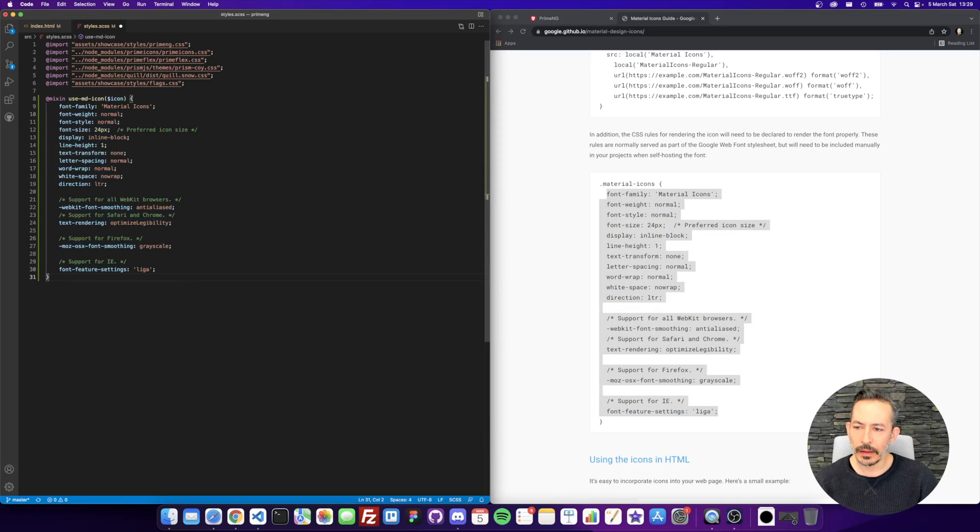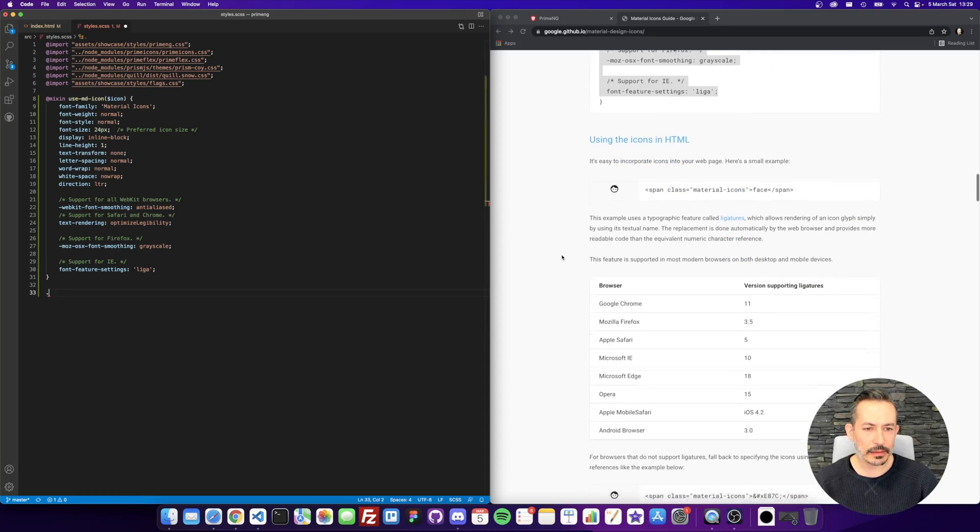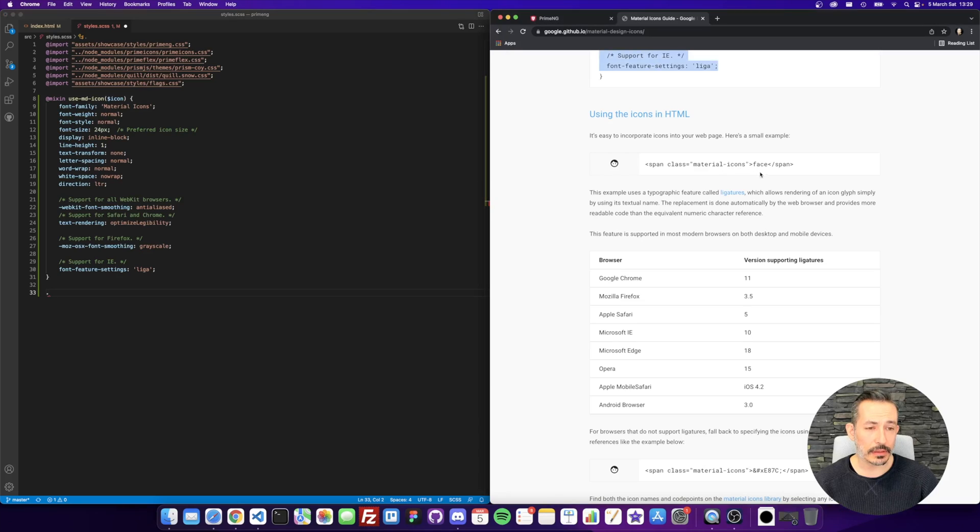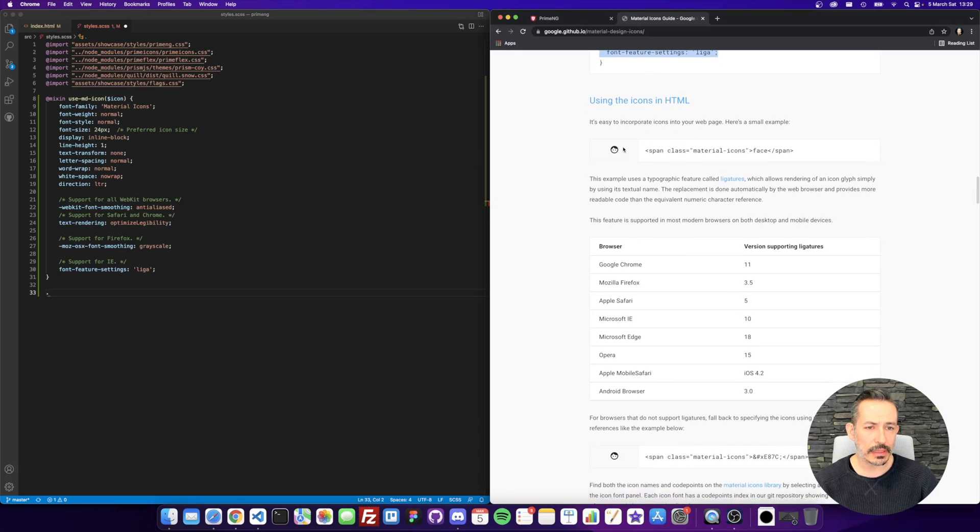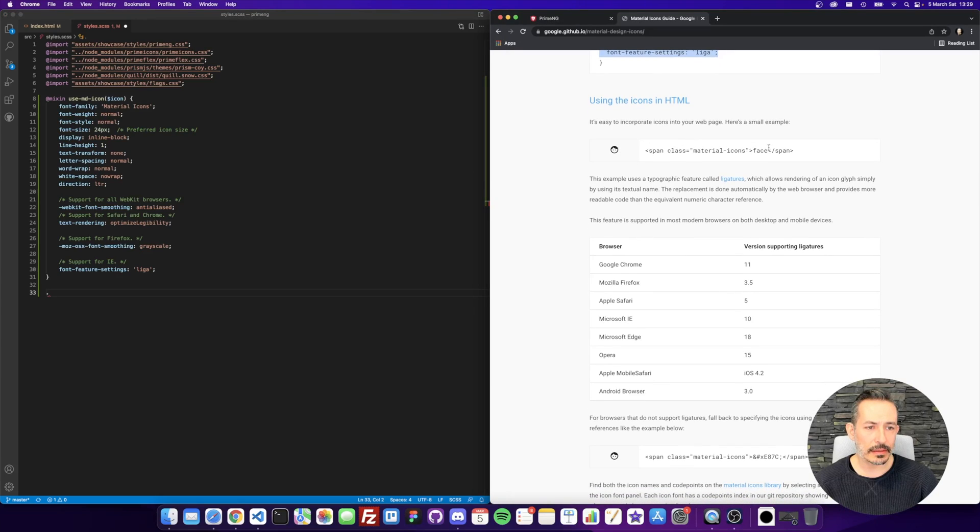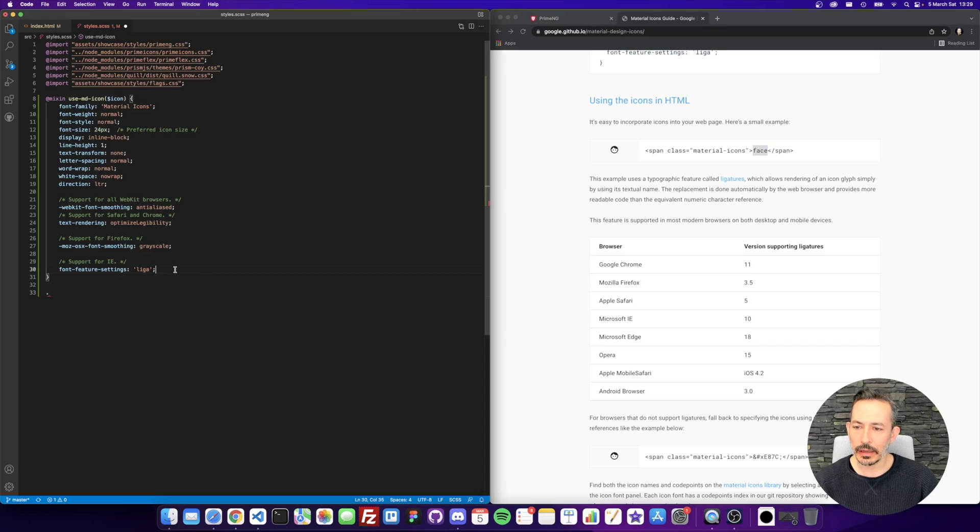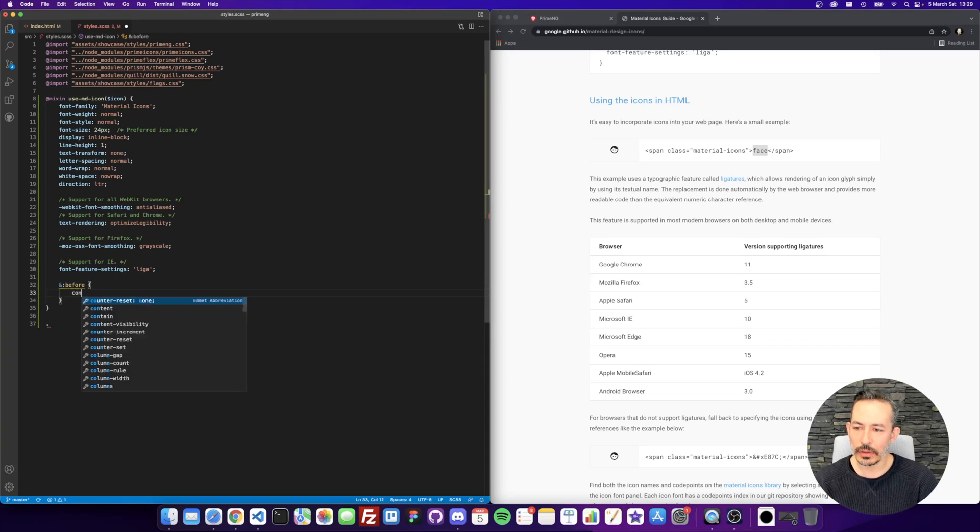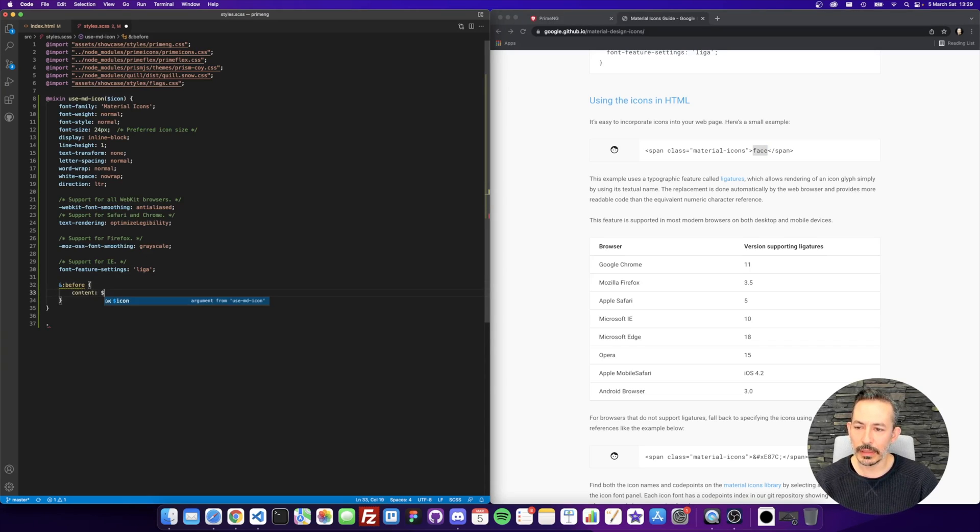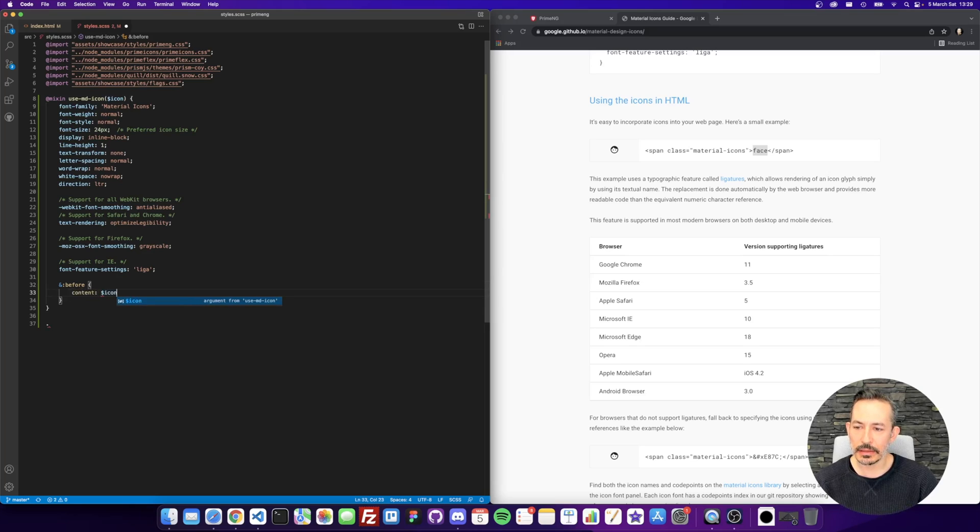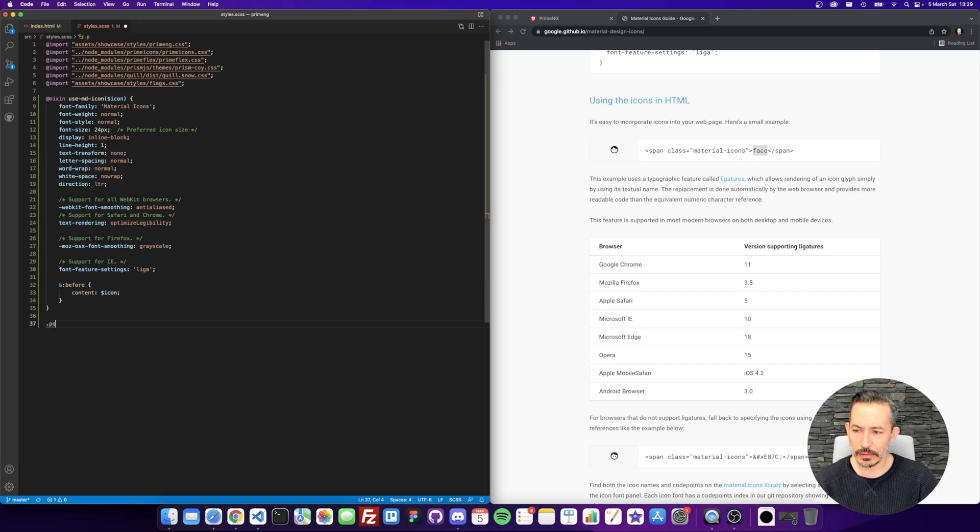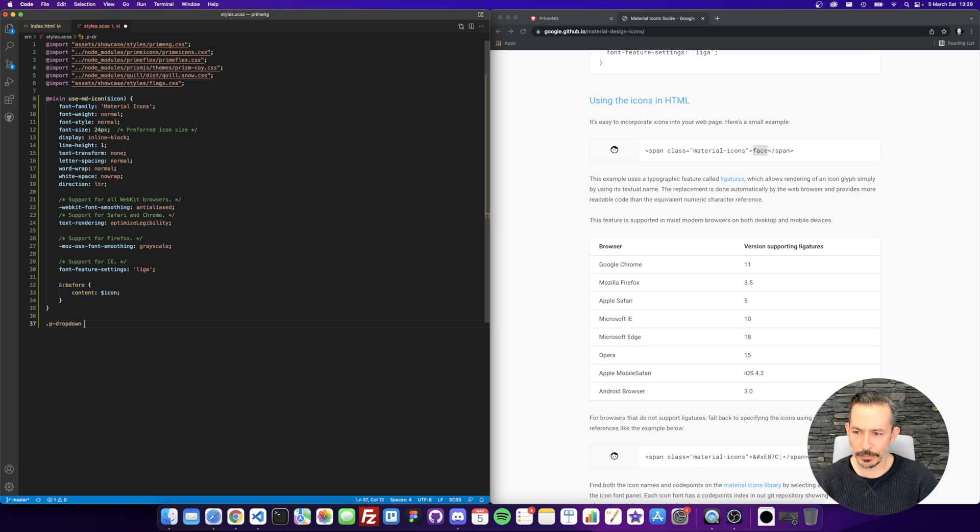And then let's see the icon set. They are using codes and texts. So for example, the face is here. I will just use at before content icon since Prime NG uses font icons. We need to overwrite the content. And let's overwrite it.